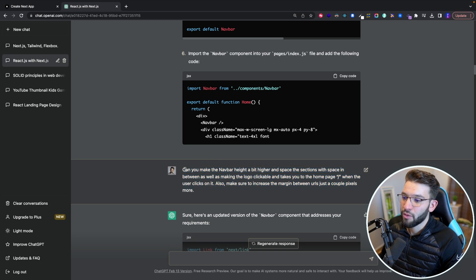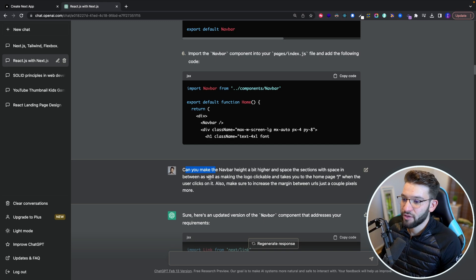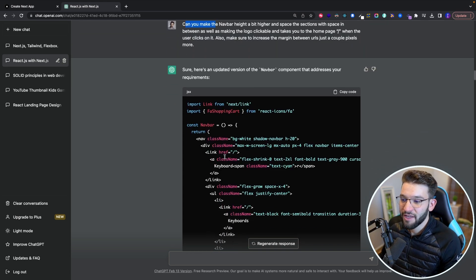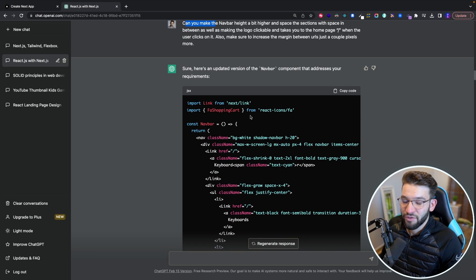For example, in here, oh, can you make the navigation bar a bit higher and space the sections with an in-between as well as making the logo clickable? It actually gave me that with those edits, which is super nice.